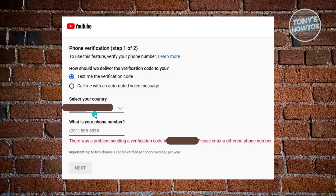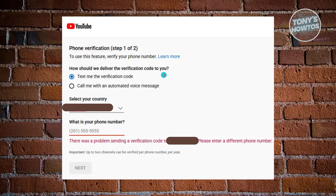Now, if that doesn't work for you, the next thing you can try is to use the other option here, which is 'Call me with an automated voice message.' Sometimes I've actually experienced this before — I tried using the text me verification option, but it doesn't necessarily text me the message and I sometimes get this issue. So what you need to do is select 'Call me with automated voice message,' enter your phone number here, click on Next, and see if YouTube verification calls you.